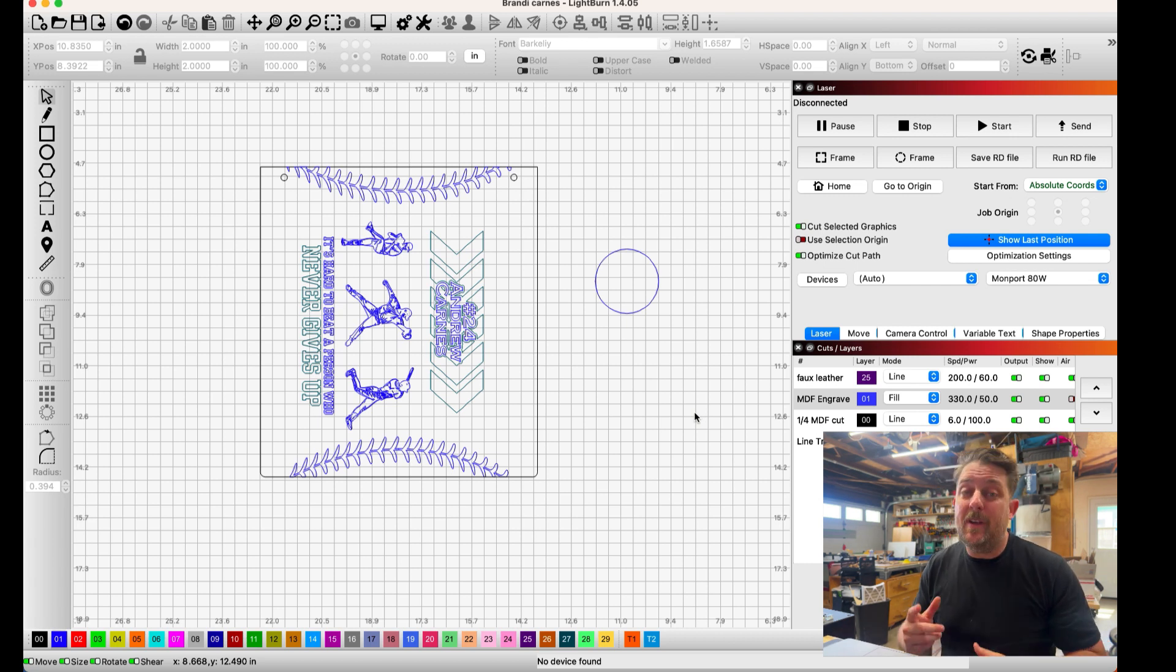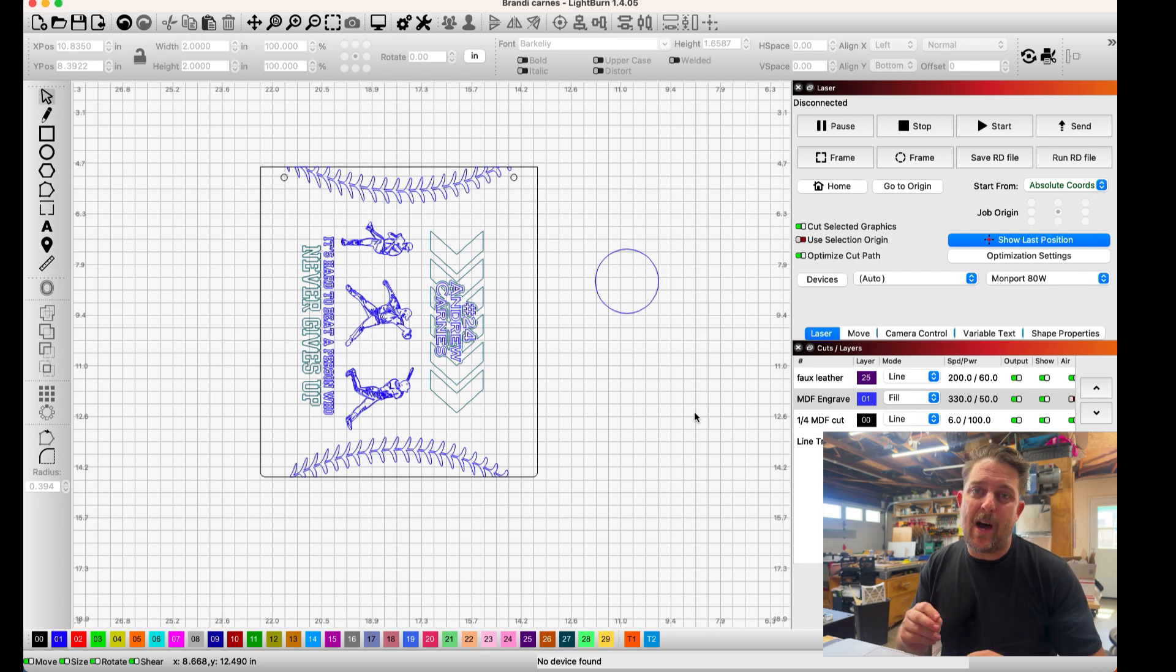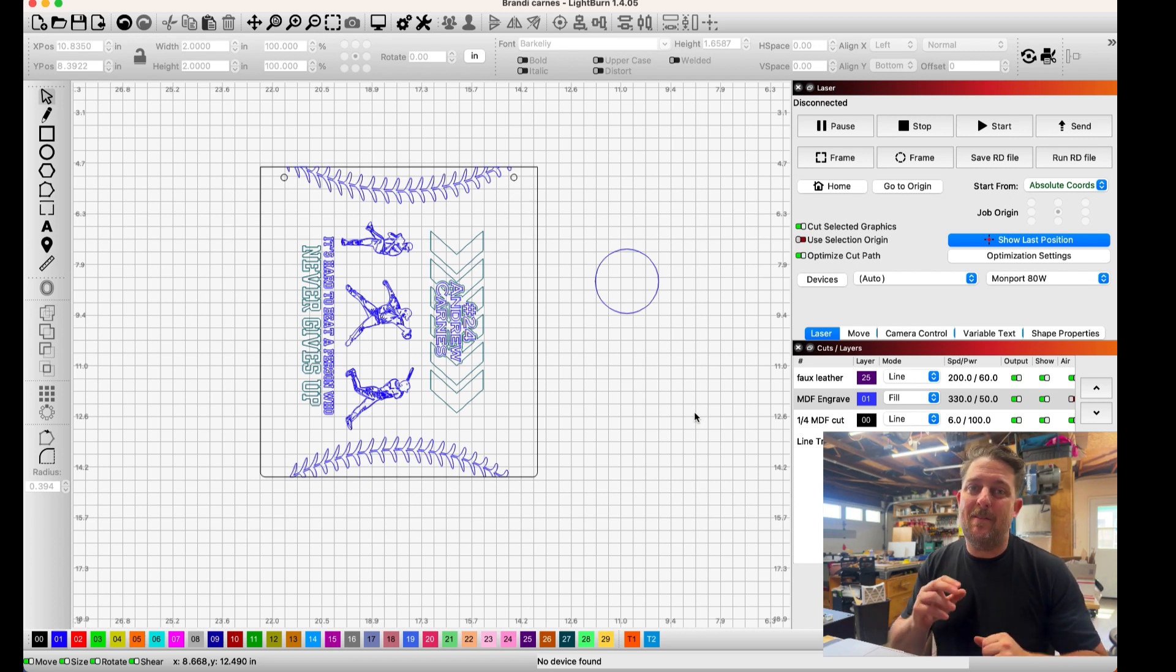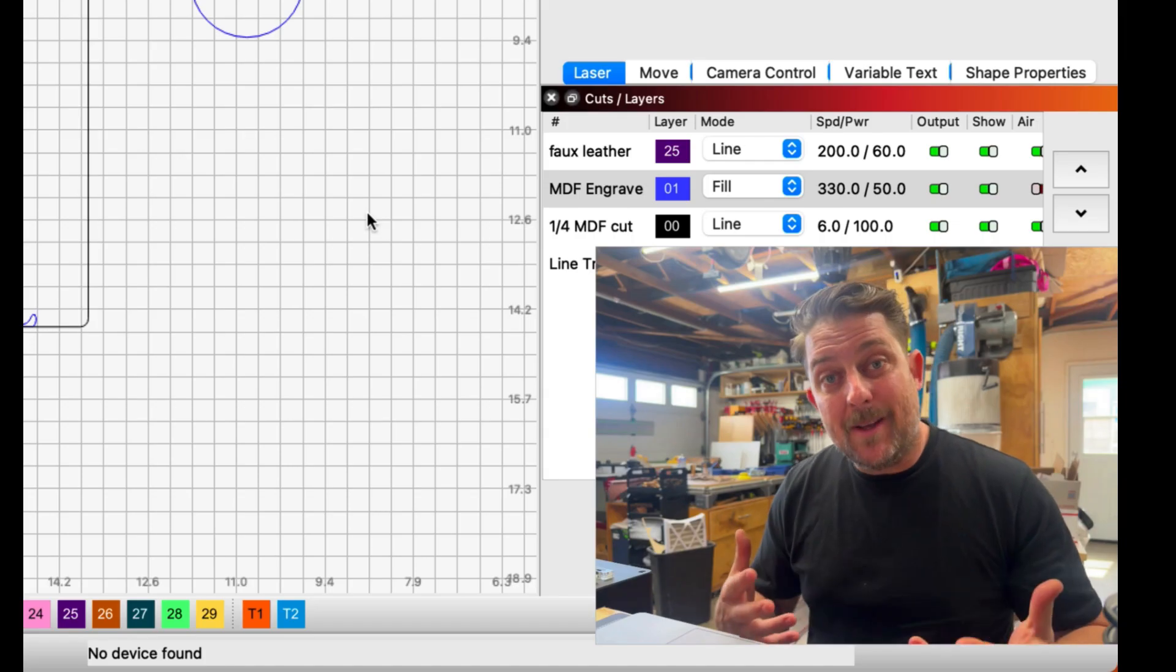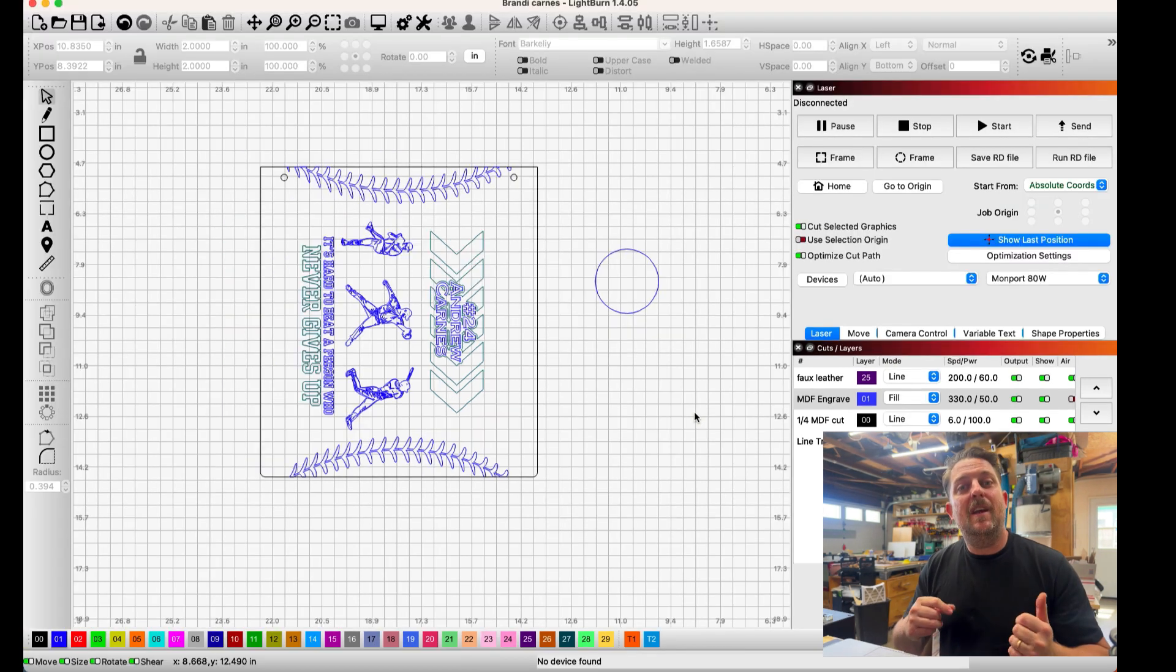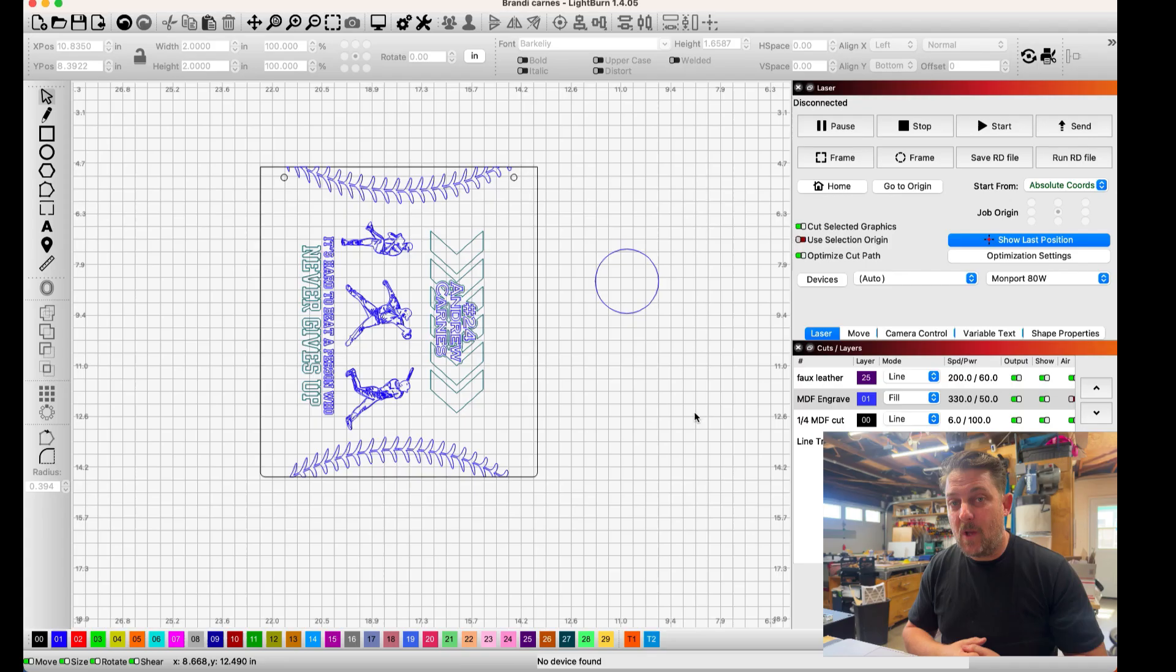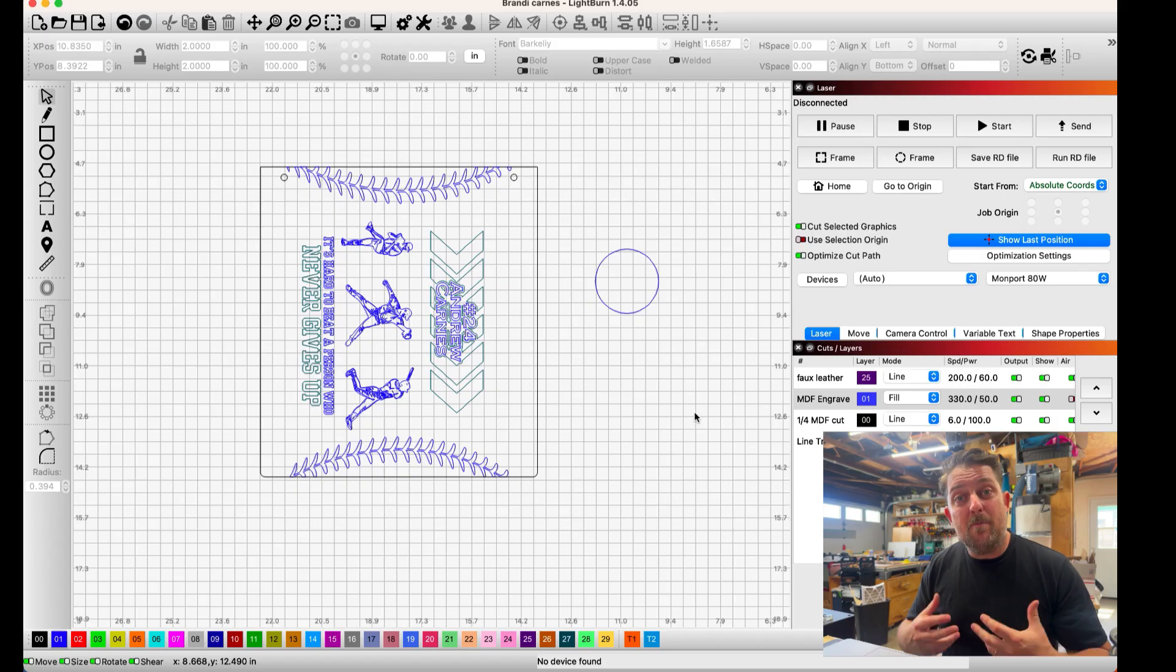Now every engraving is different so I recommend that you go through this exercise on every one of your jobs to see what gives you the best and fastest time because let's face it the goal for us as laser engravers is to give the best quality product at the fastest time for us so we can put out more products to sell.